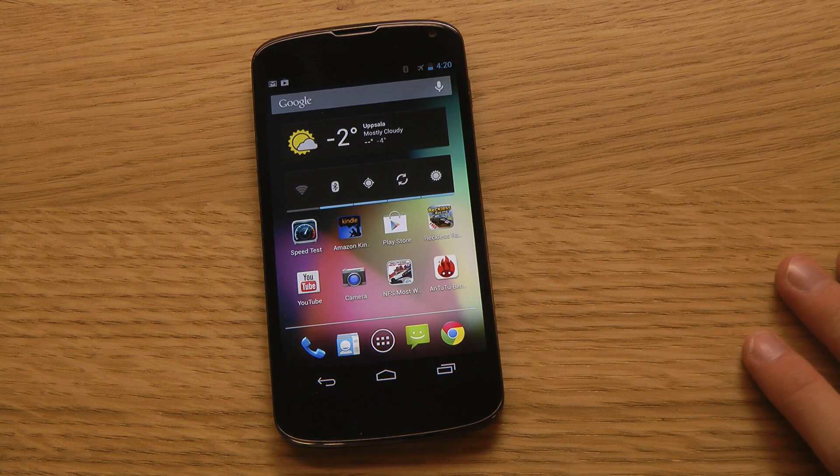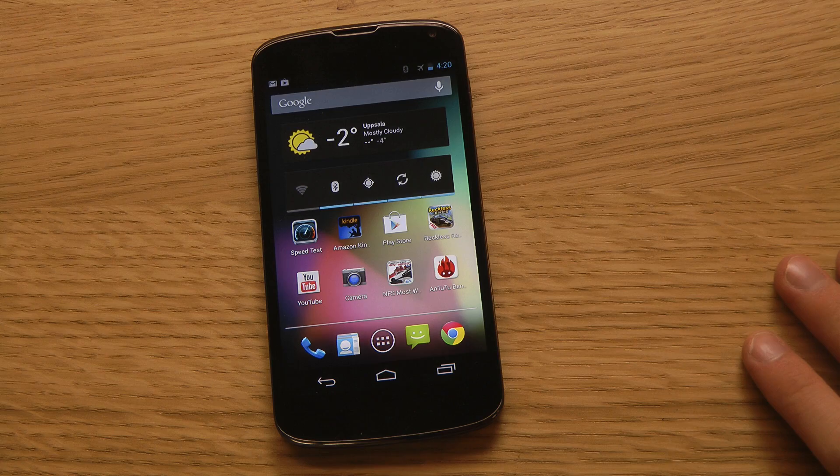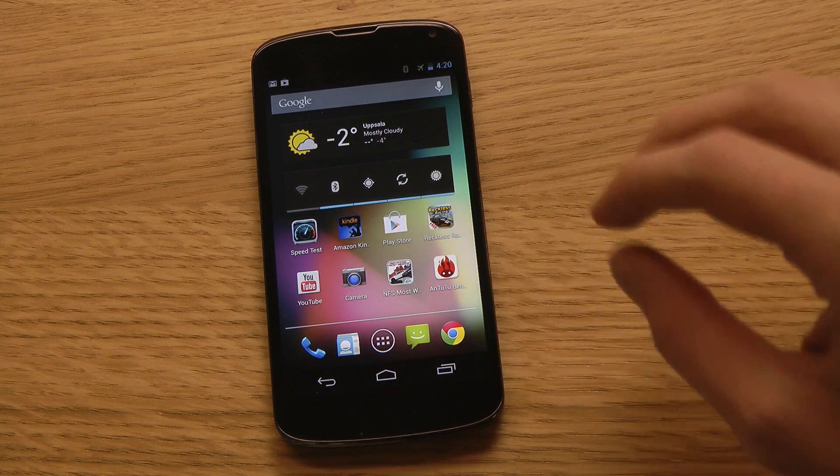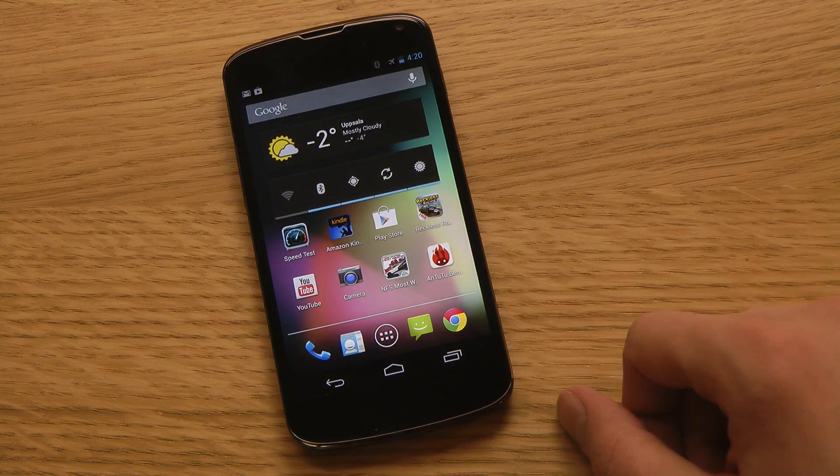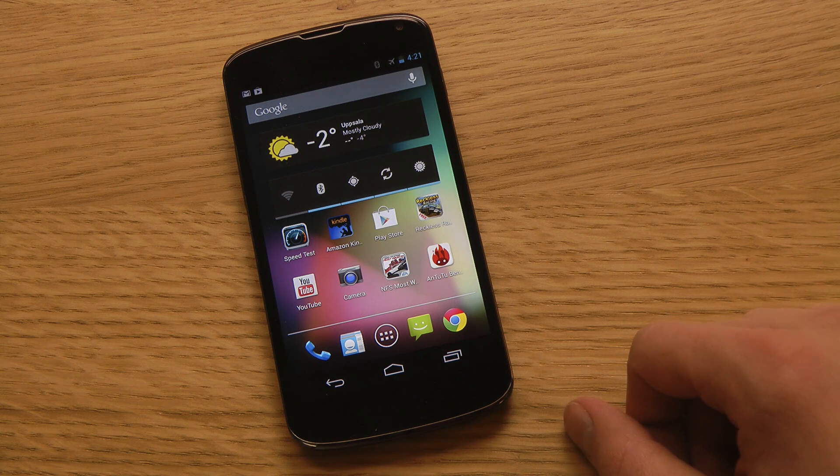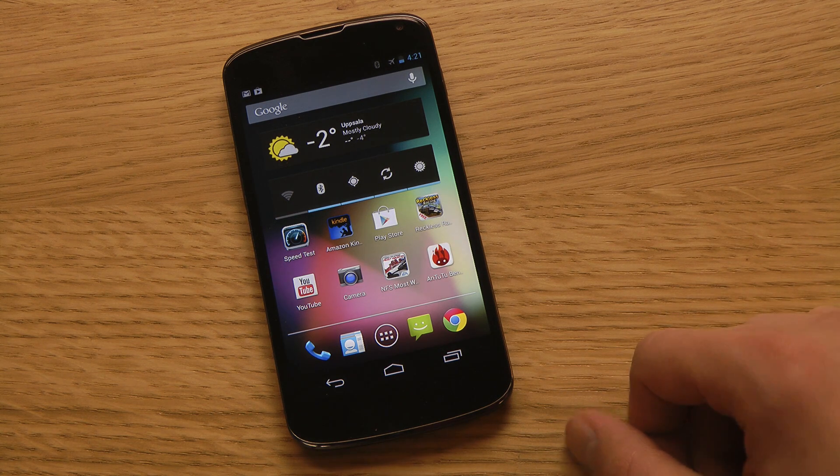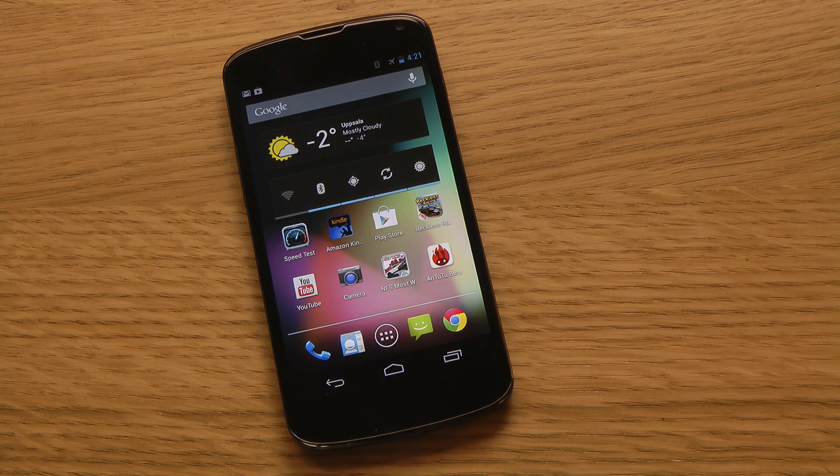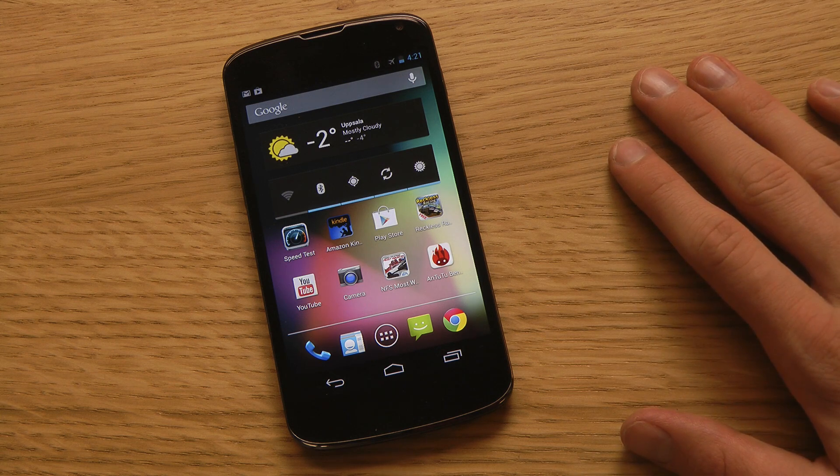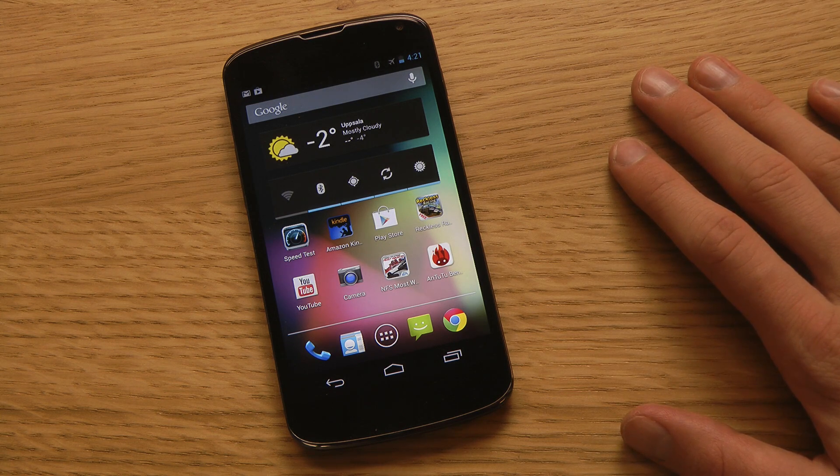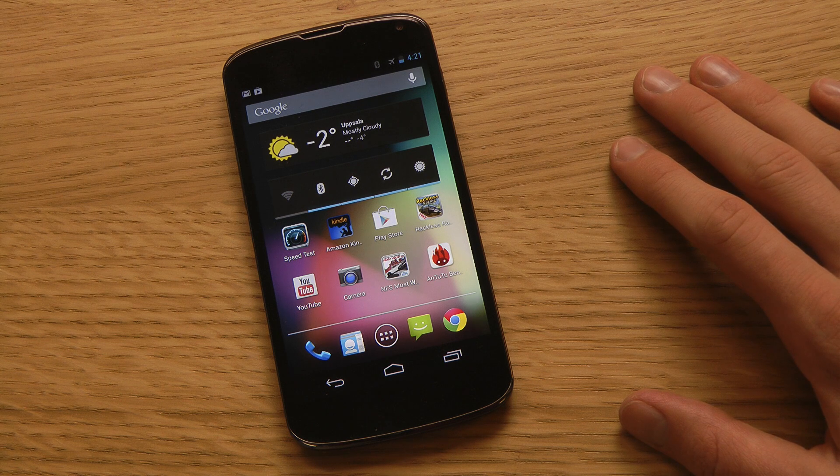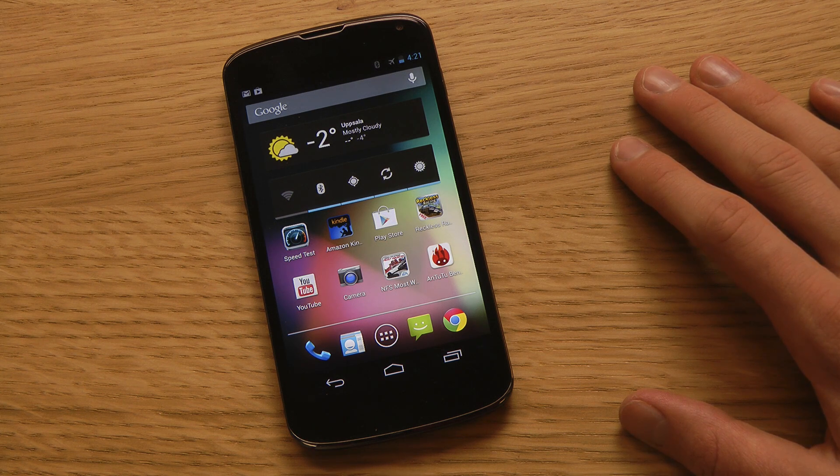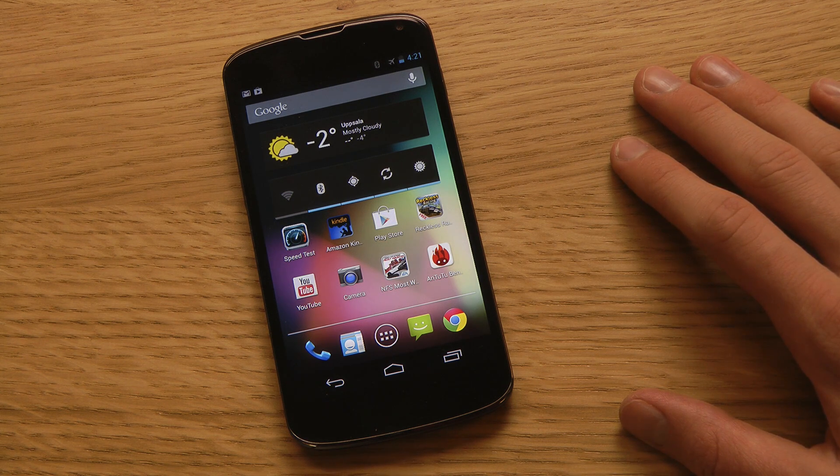Now the third thing here is that if you have this orb - if you didn't know, you can wirelessly charge the Nexus 4 and it costs like 60 bucks, the accessory - but now this new version of Android will make a little bit of a sound when wireless charging begins if the battery is under 95 percent.